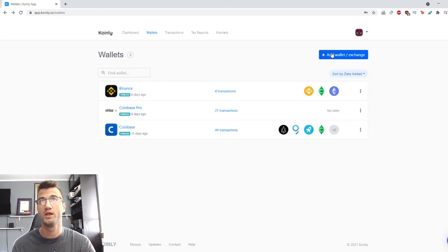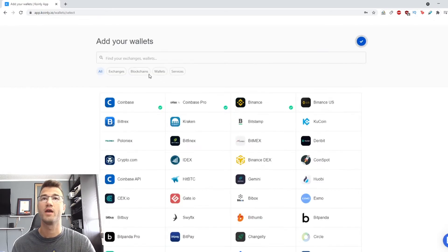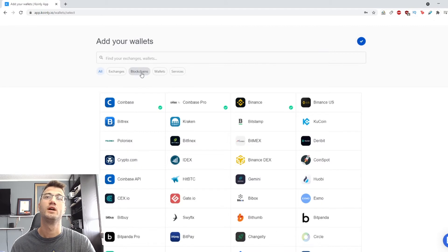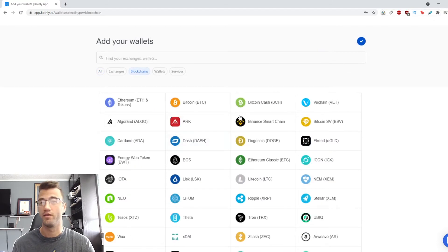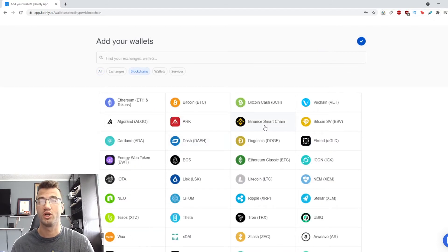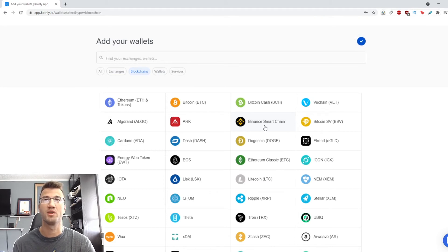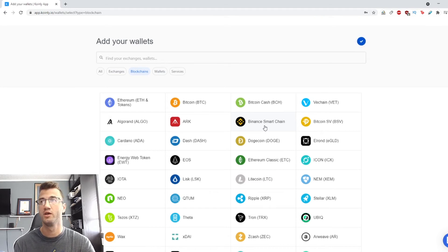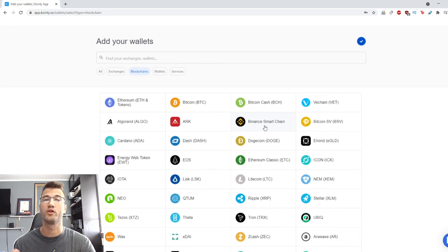We're going to go to Wallets, Add Wallet, Blockchains, and this is where you select which coin you're mining. For me, I'll pick the most common one, Bitcoin, but you're free to select whatever coin you're mining.